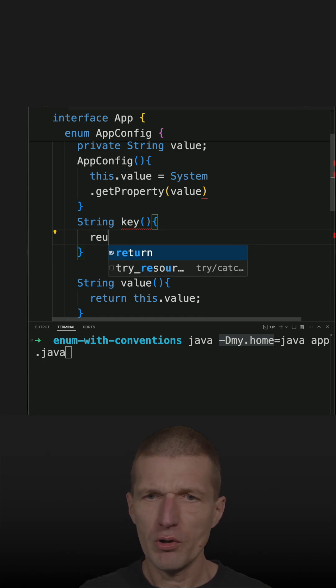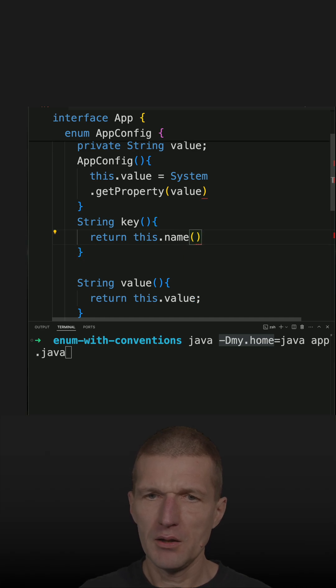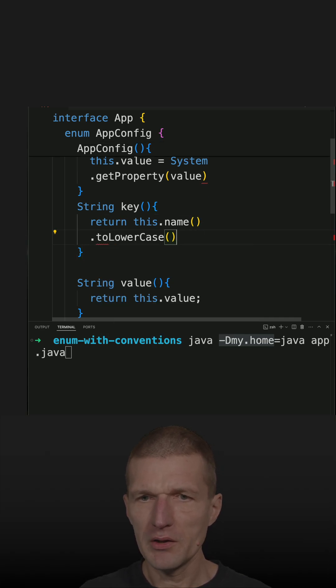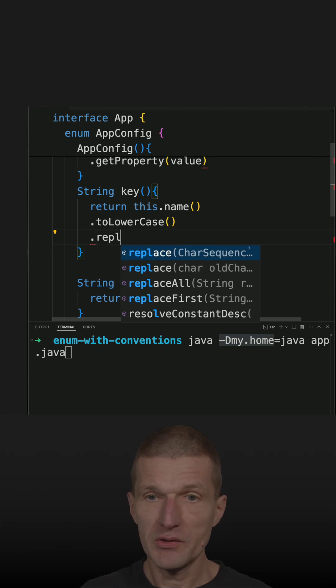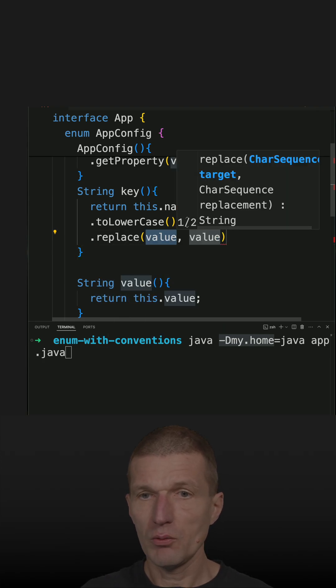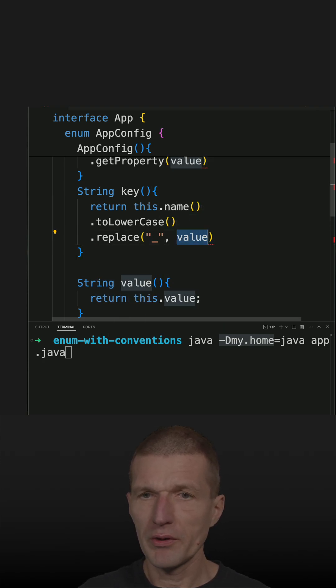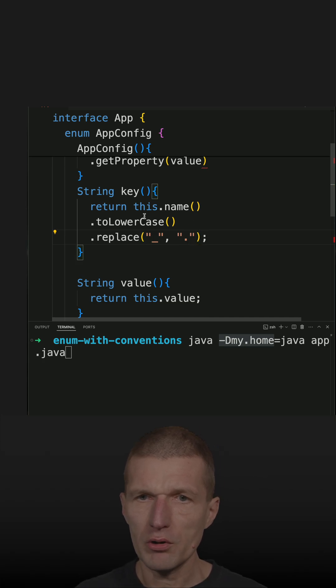This would work with return this.name, then toLowerCase, and then replace underscore with a dot. So this could work.